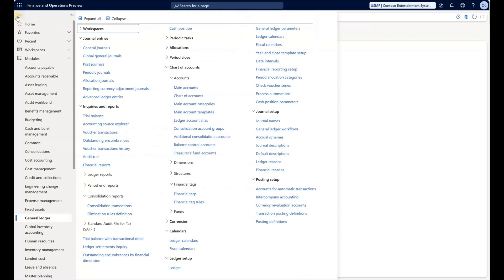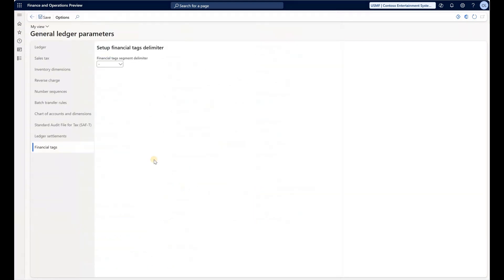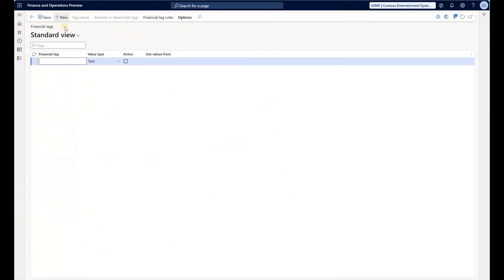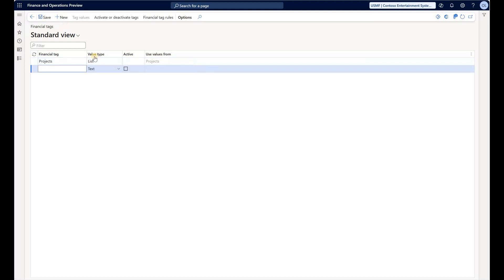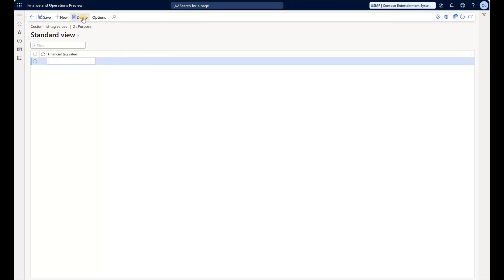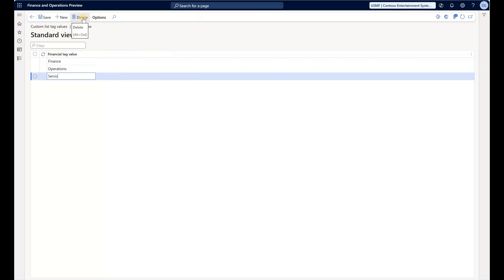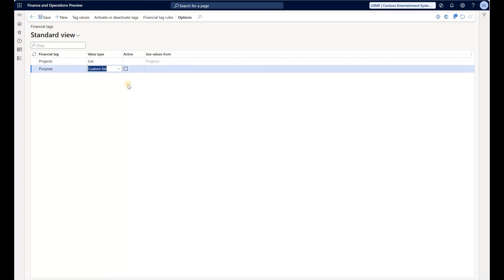Number two is you need to create at least one tag. If you go to Financial Tag, let's say I'll use one called Projects and it will be coming from my list of projects. Then I'll set up a second one called Purpose, and that will be a custom list with tag values: Events, Operations, Service.